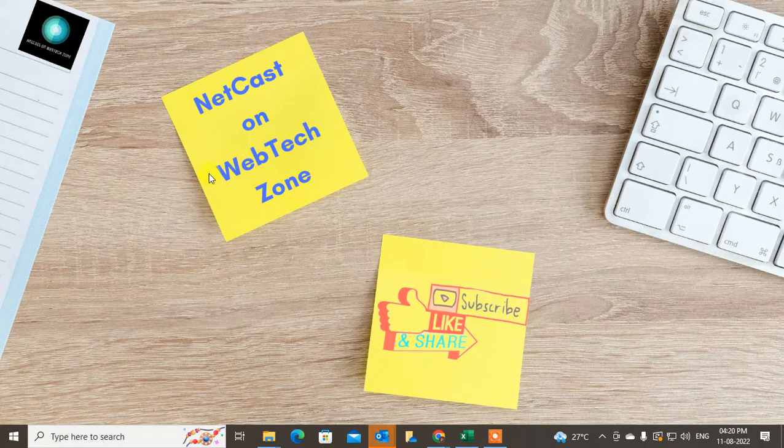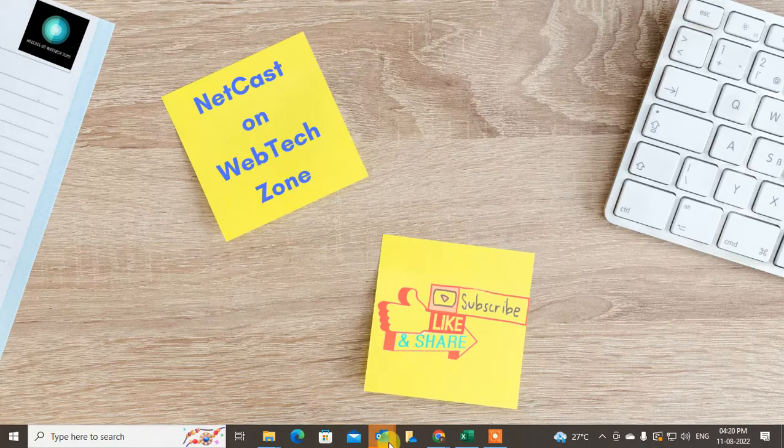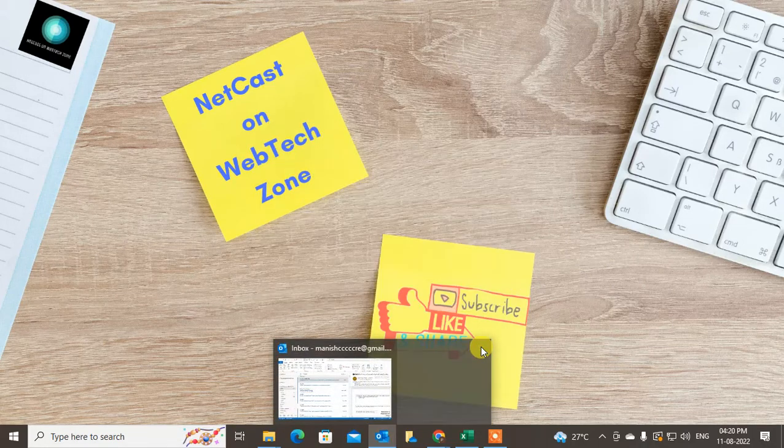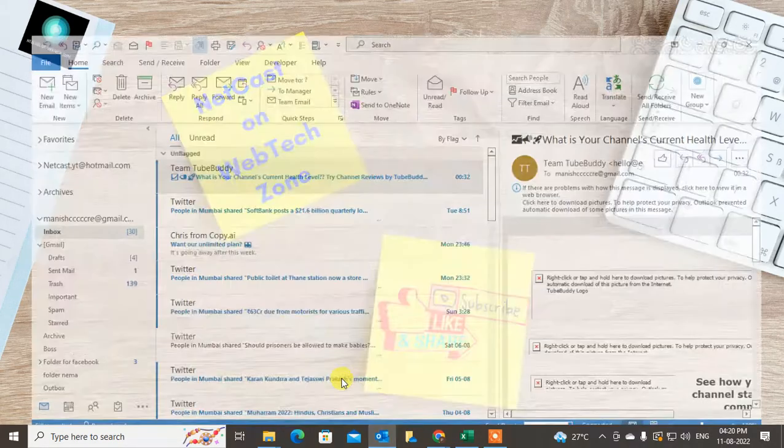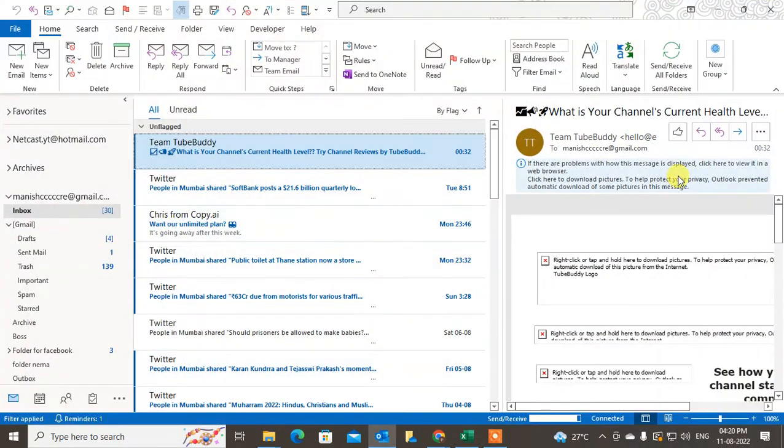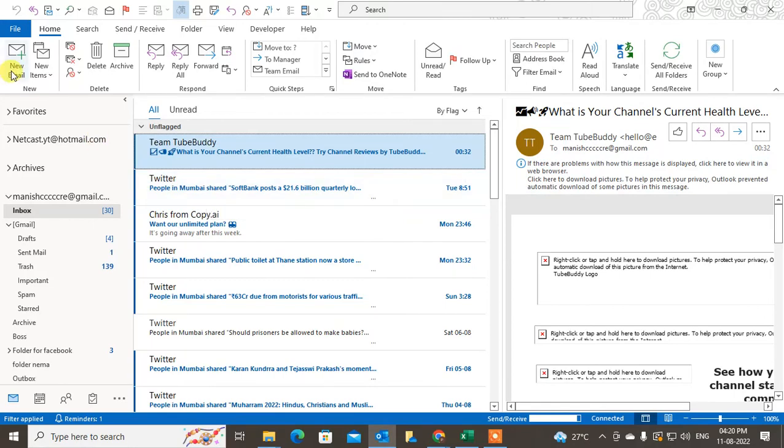Let's start with the video. Before we start, I request if you like this video, hit the like button, subscribe to my channel, and don't forget to comment below. Here in my Outlook, I'll take a new email.